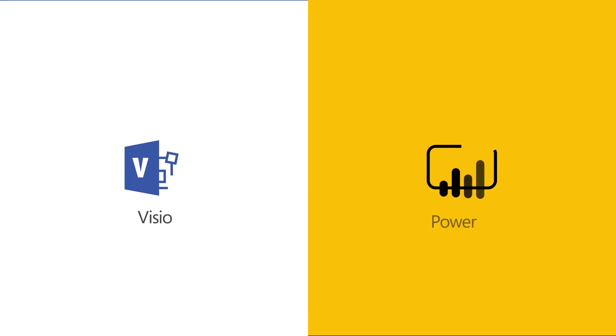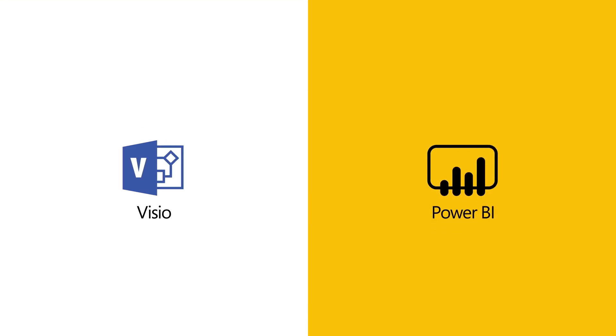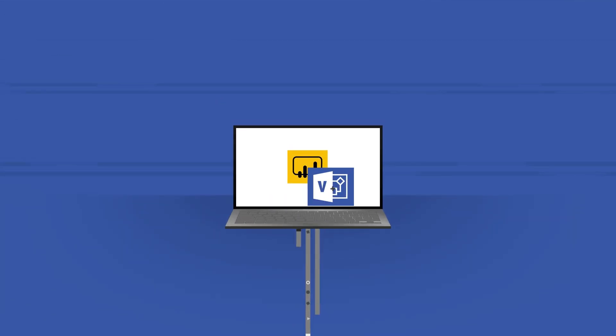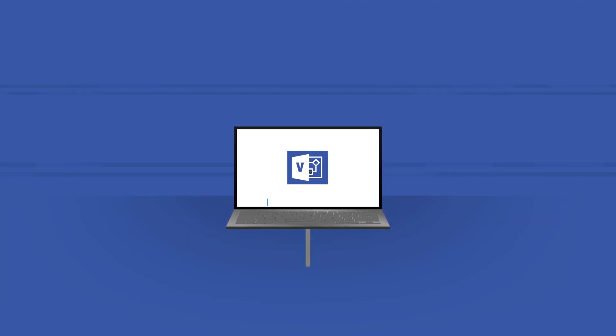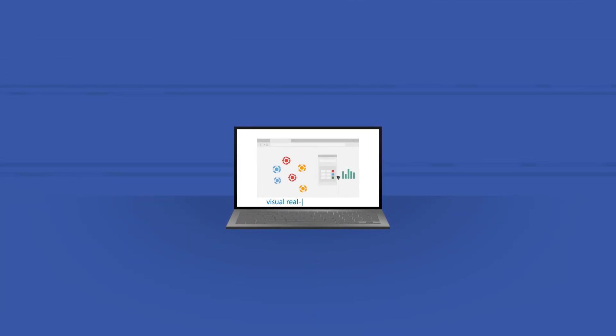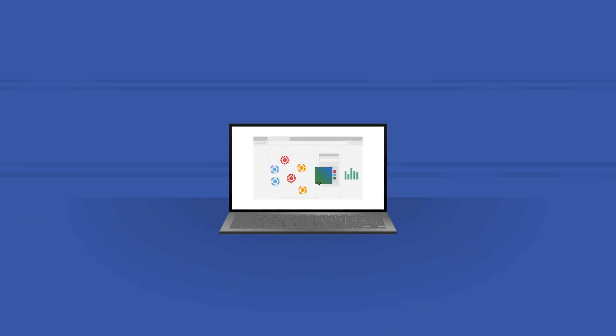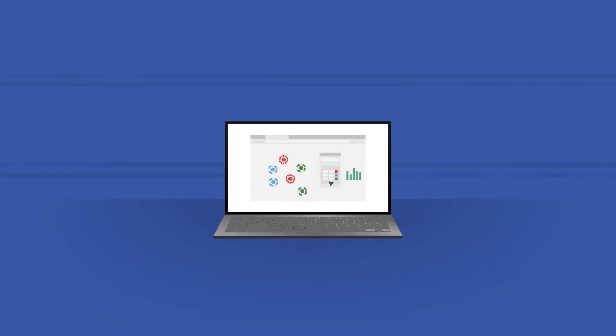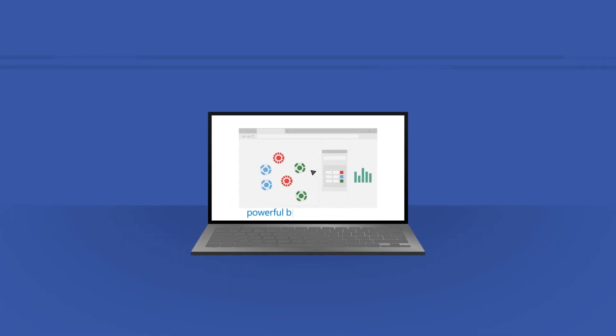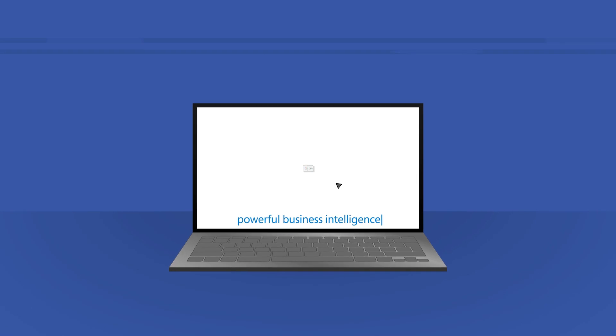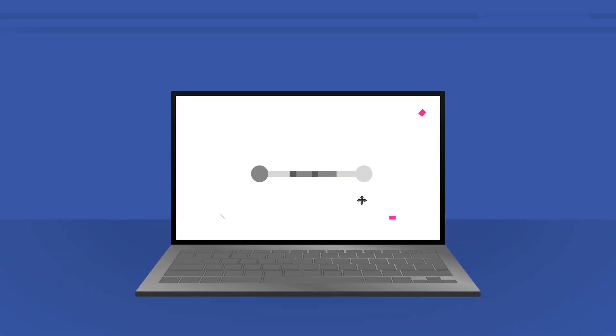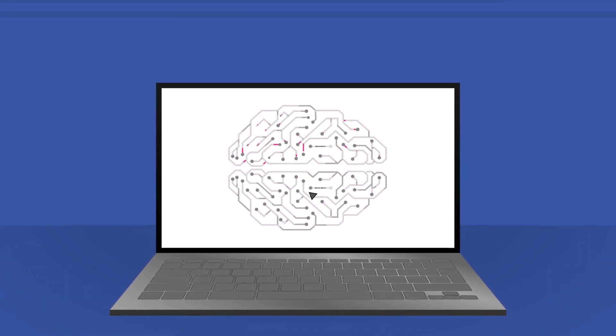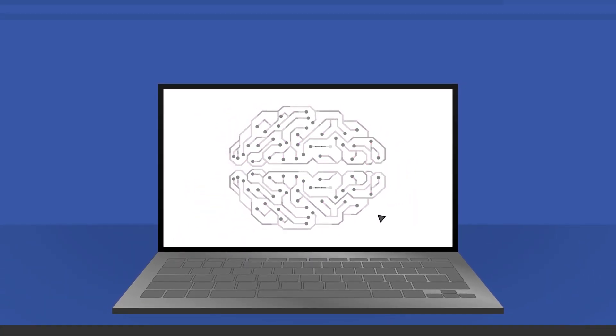Put them together, and the results are truly transformative. By layering Visio Visual onto Power BI, you give visual, real-world context to your data, making it easier to interpret and resulting in powerful business intelligence that helps you understand the big picture better and faster than ever.